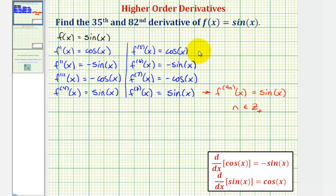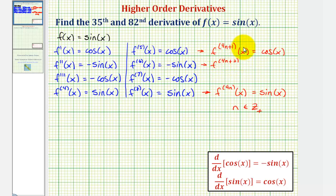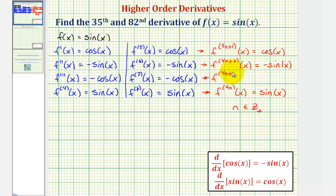If the derivative order is in the form of four n plus one, the derivative is always going to equal cosine x. Notice the first, fifth, ninth, and thirteenth derivatives all fit the form four n plus one. Next, the second, sixth, tenth, and fourteenth derivatives would all be negative sine x, meaning the four n plus two derivative of f of x is always equal to negative sine x. Finally, the third, seventh, eleventh, and fifteenth derivatives and so on are always negative cosine x, so the four n plus three derivative of f of x always equals negative cosine x.